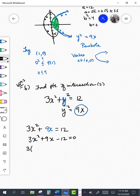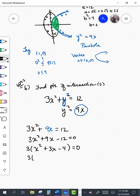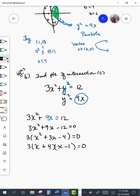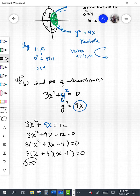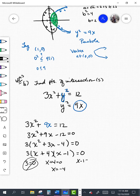I notice there's a 3 in common with all those terms. Factoring out the 3 gives 3 times the quantity (x squared plus 3x minus 4) equals 0. That inner expression also factors: two numbers that multiply to negative 4 and add to positive 3 are positive 4 and negative 1. So it factors as 3 times (x plus 4) times (x minus 1) equals 0. Setting each factor equal to zero: x plus 4 equals 0 gives x equals negative 4, and x minus 1 equals 0 gives x equals 1.